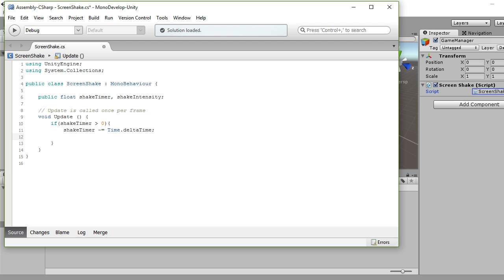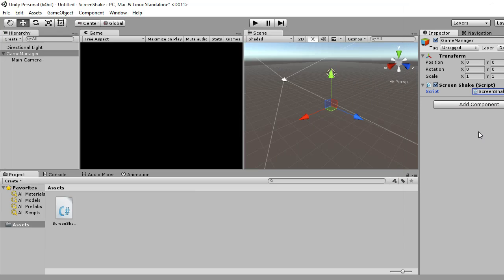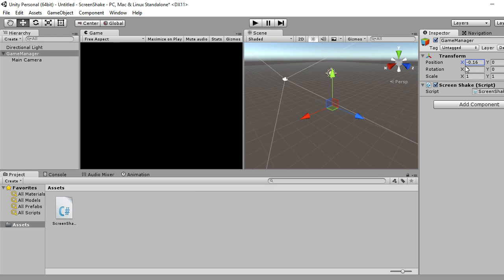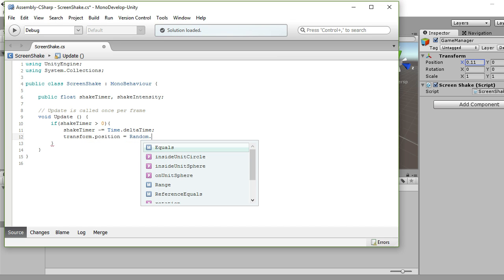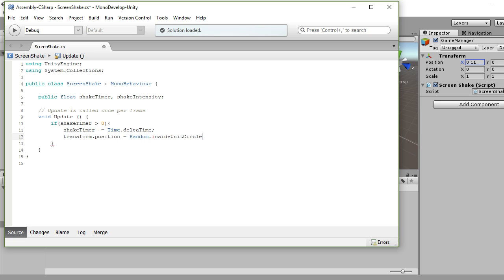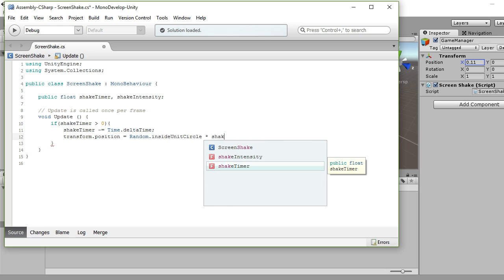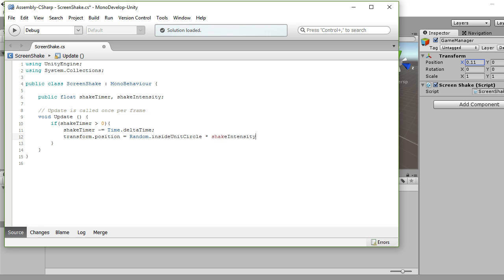So, alright, that's kind of where we're starting. So what we want is we want this object which we've attached it to, we want its transform position to be something random when our shake timer is more than zero and it's counting down automatically. So here we want to change our transform position to be something random inside our unit circle. So that inside unit circle basically gets a random point around us somewhere. So you'll get a random amount to shake, and how strong that's going to be is going to be our shake intensity, so we just multiply it there.